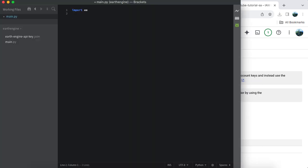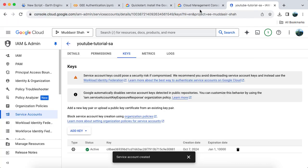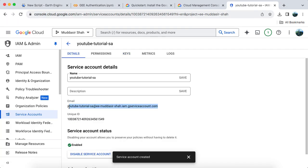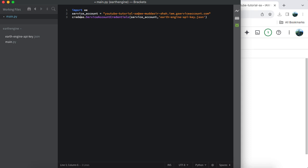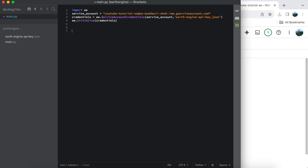In your Python script, create a variable for the service account and store your service account name in it. To authenticate using the API key, use the special function ee.ServiceAccountCredentials pass in your service account and API key as arguments. Finally, initialize the project with ee.Initialize and pass your credentials, and you're good to go.